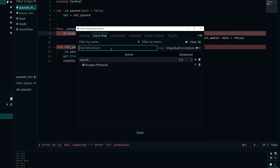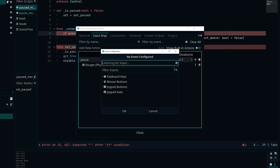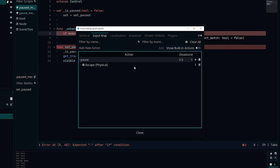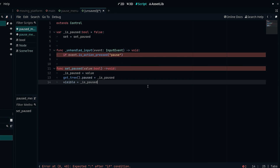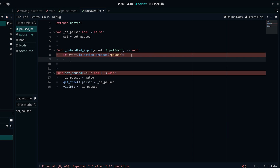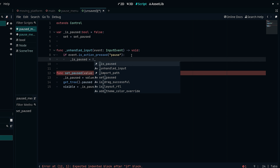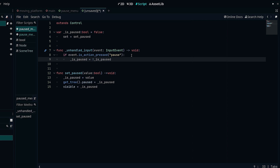Since I already have the action defined, I won't redo that. When the pause action is pressed, we set `_is_paused = not _is_paused` — setting it to the opposite of its current value. Since it defaults to false, pressing pause sets it to true; pressing again sets it back to false. This is what toggles our pause menu.